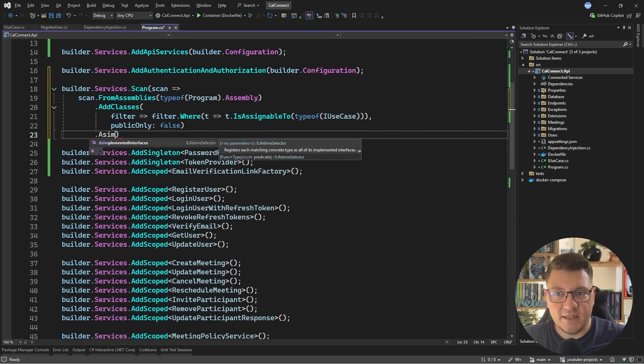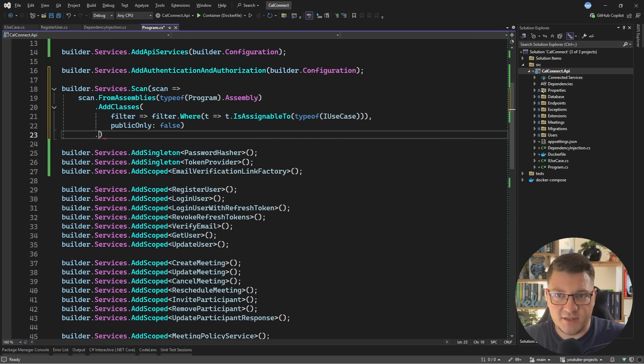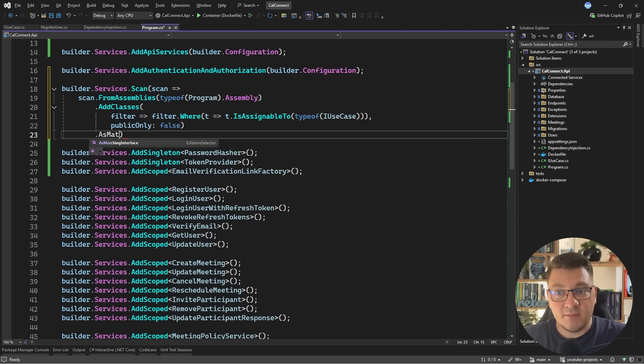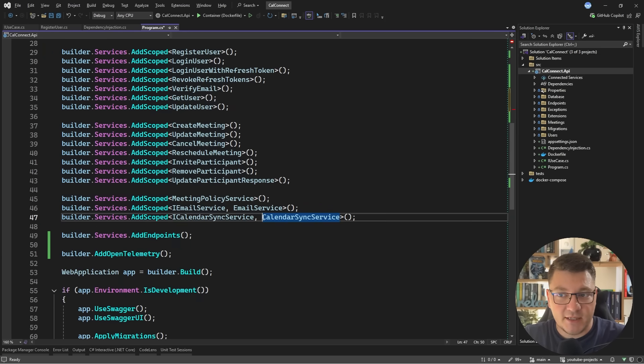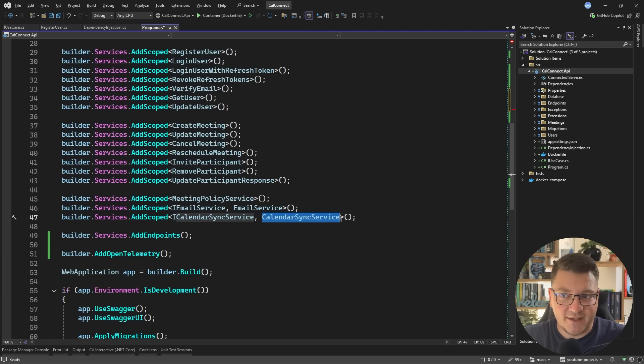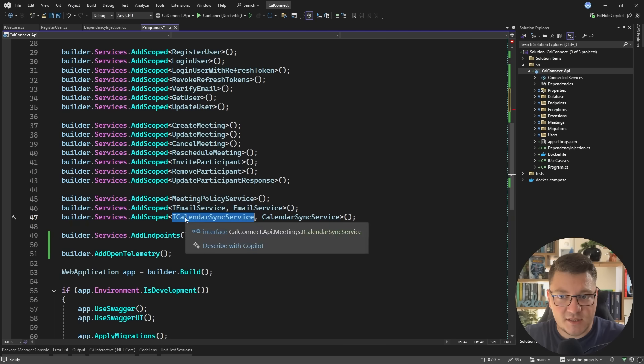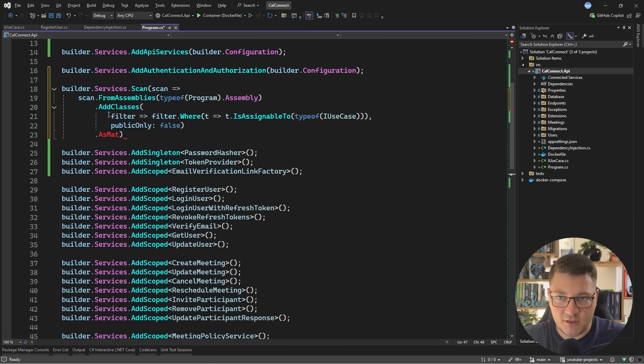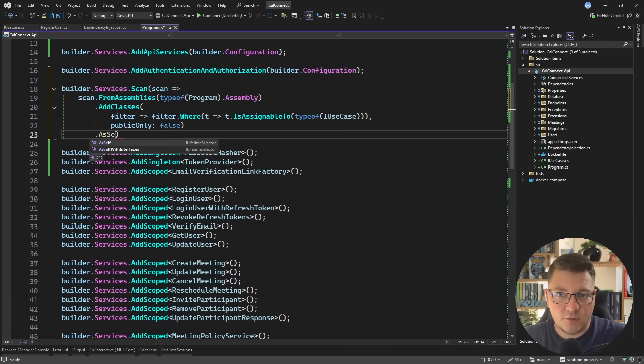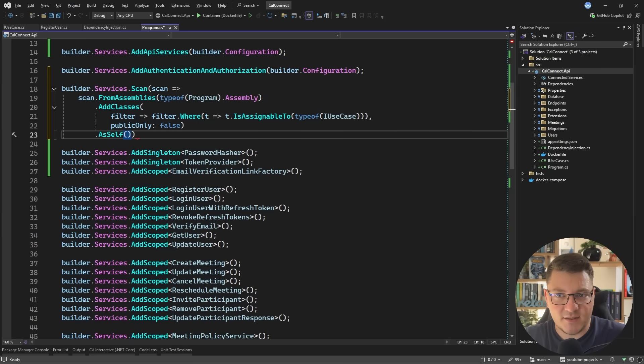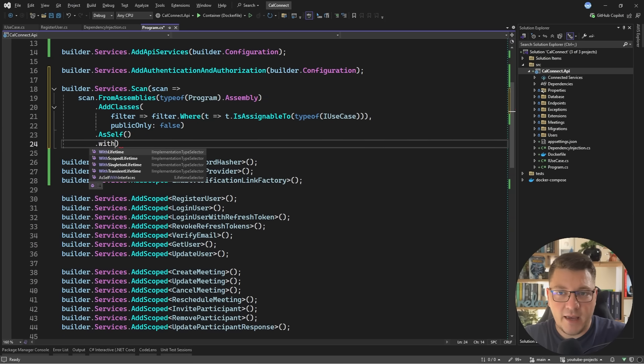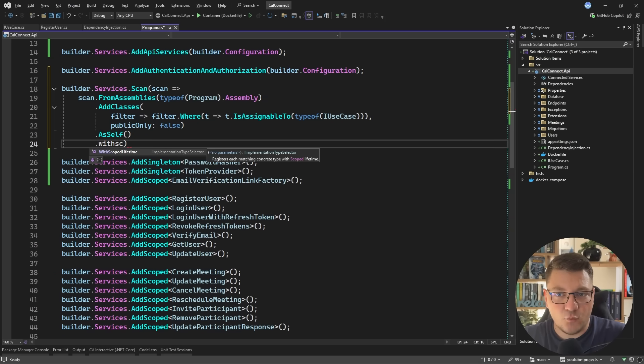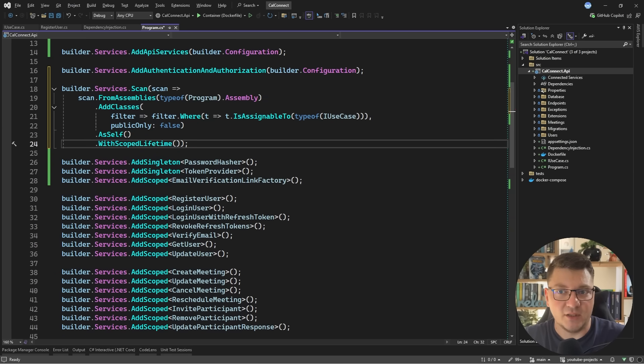An example of this would be a calendar sync service type, which implements a matching interface called iCalendarSyncService. Or in our case, we just want to register this service as itself. And we specify which lifetime. In our case, the scope lifetime.